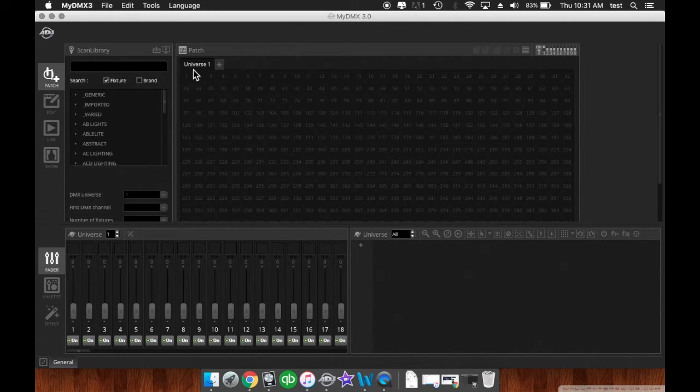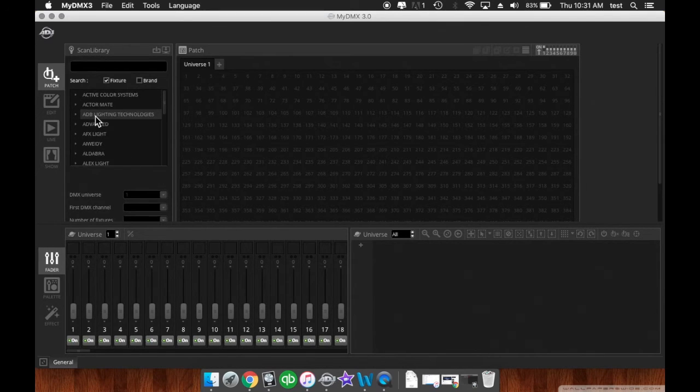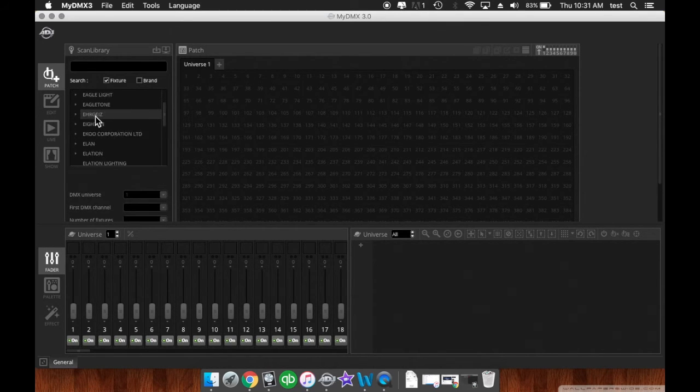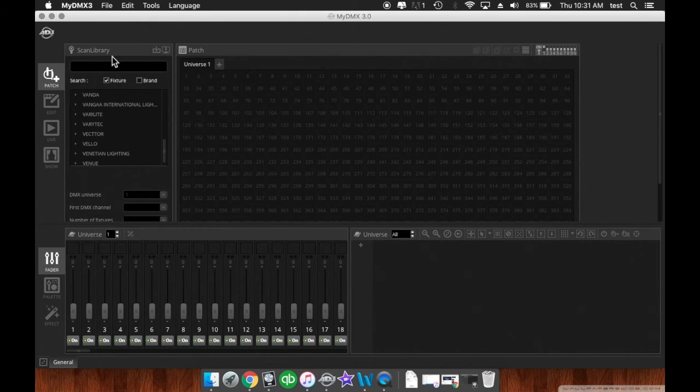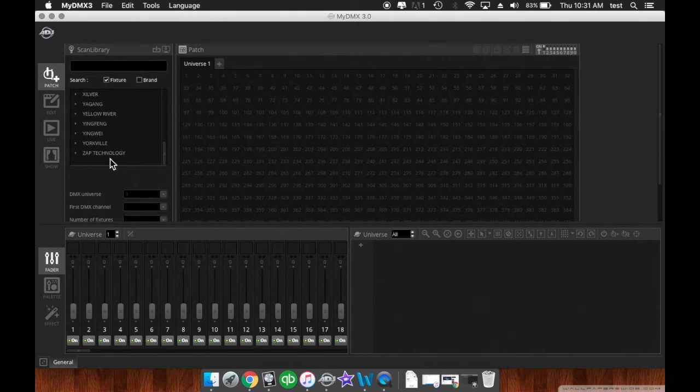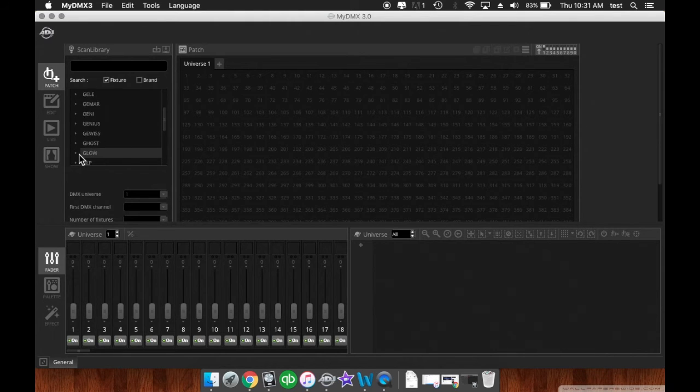Now here you've got your fixture library that ADJ is constantly updating. Every time there's an update, there's usually more fixtures that are added here. So you can find your fixture in here.